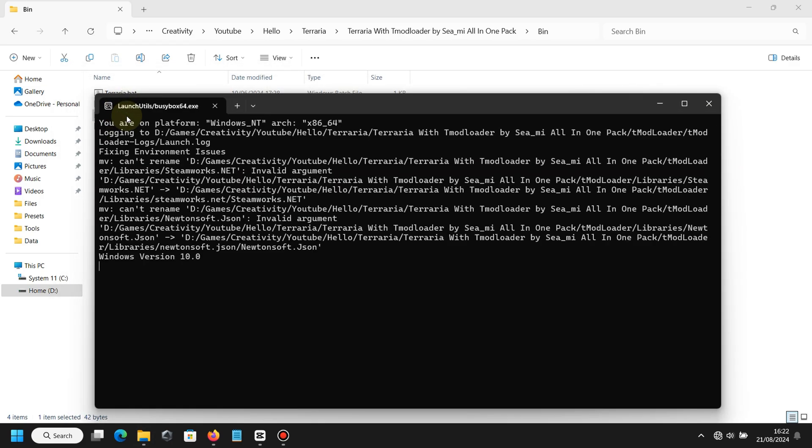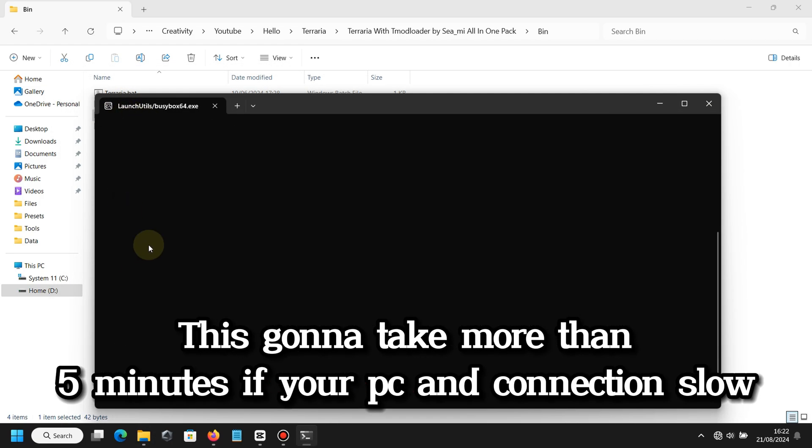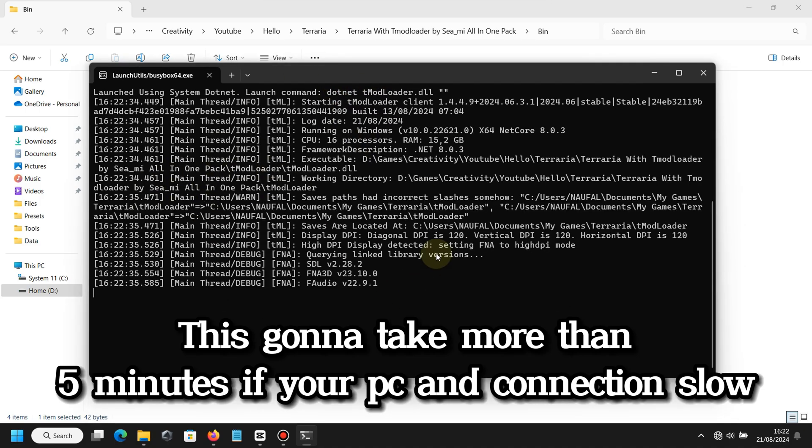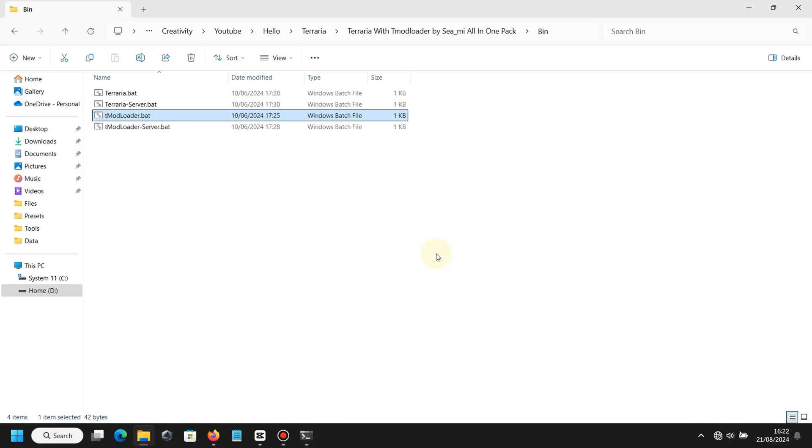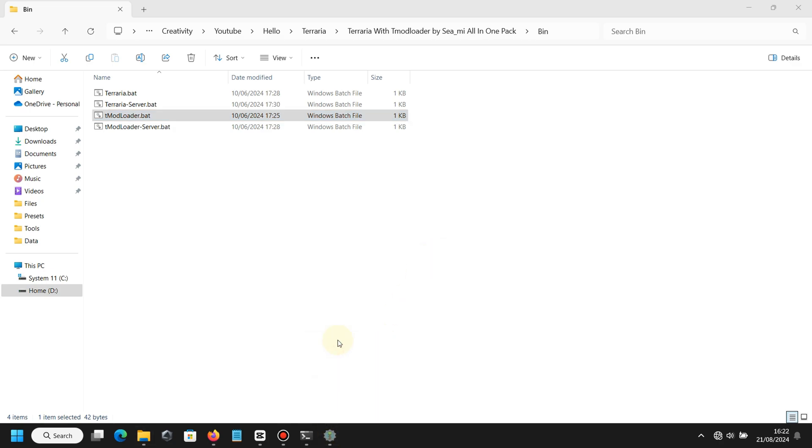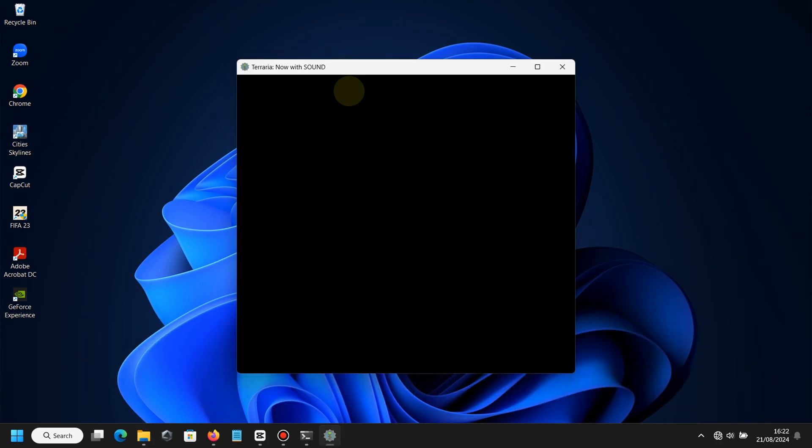For example, I will run T-Modloader.bat. After that, you will see a command prompt appears telling you to wait for five minutes for installation. If your PC performance is slow, maybe it's gonna take longer. Just because my installation is fast doesn't mean yours will be fast too. If the screen gets stuck and nothing happens, probably your PC is slow or your system doesn't allow you to run T-Modloader. How to fix that? Simple - just install Terraria and T-Modloader in other partitions except the system, and make sure your antivirus doesn't block them.